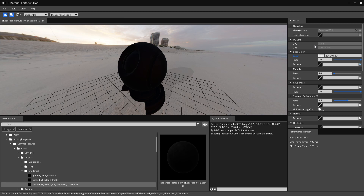On the right we have our inspector, and this is where you place all your texture maps to achieve the visual look you're going for.